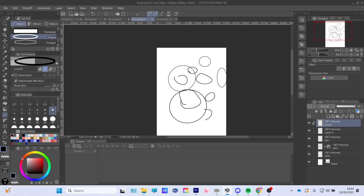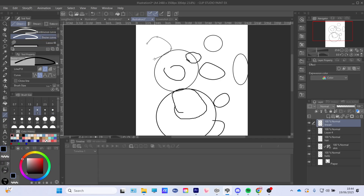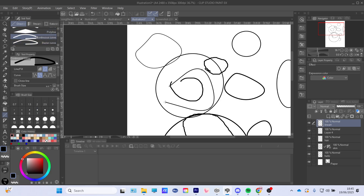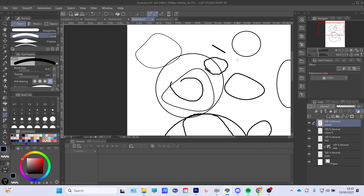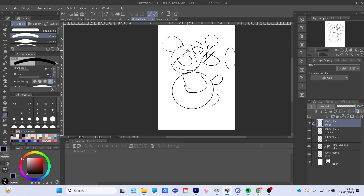Or ovals, whichever you prefer. There is also a Bezier curve, a continuous curve, and a normal curve — so again you don't have to draw over anything. But yeah, that is how you make a circle in Clip Studio Paint. If you guys enjoyed, give a like, subscribe, and comment for the algorithm. Goodbye!